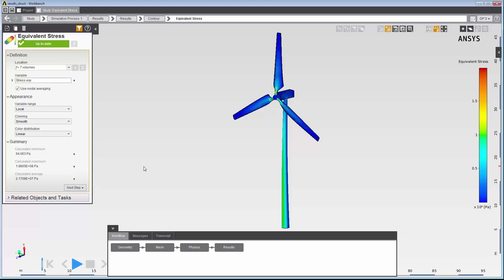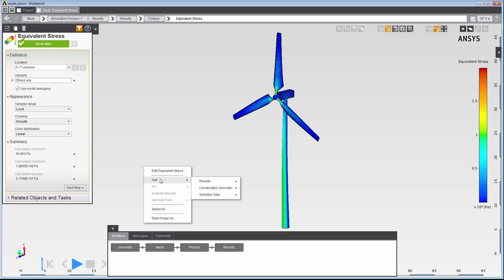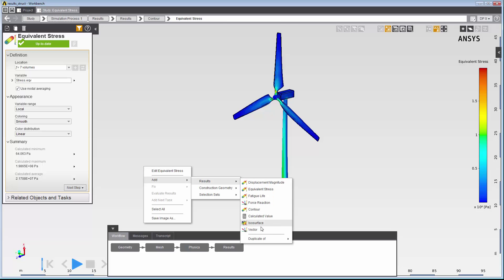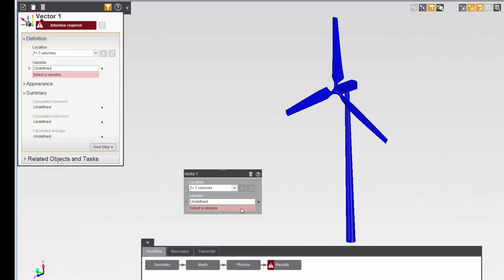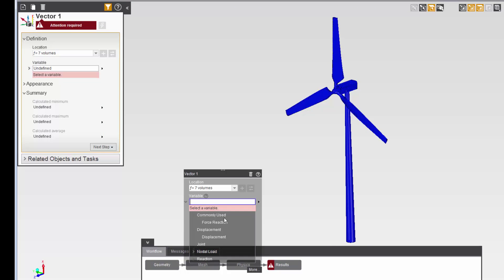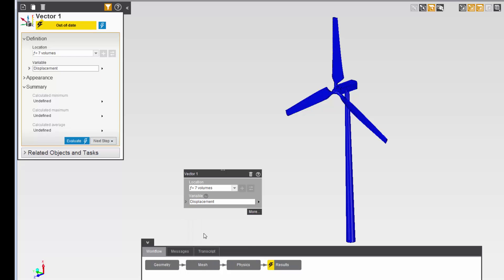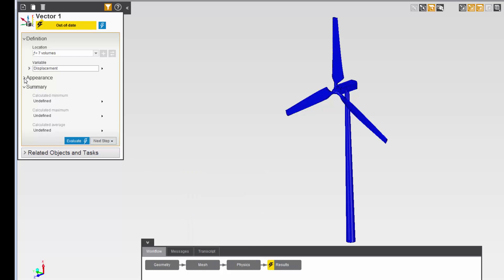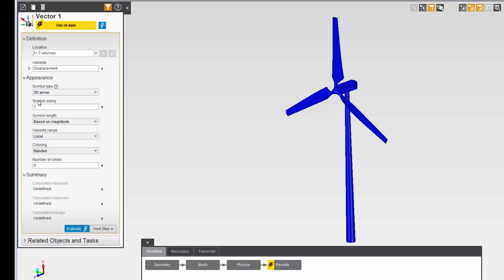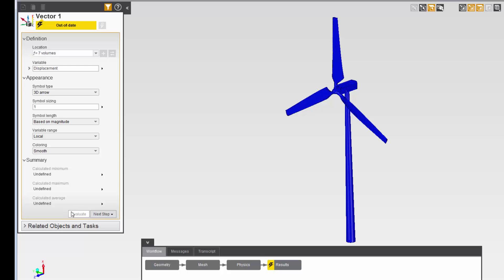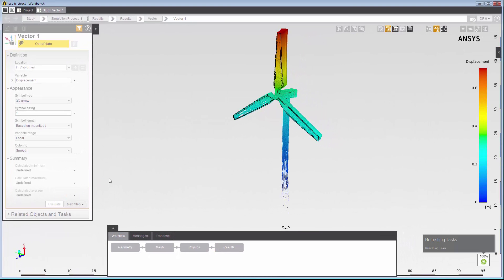I can use vectors to see the direction and magnitude of the displacement of the wind turbine. I'll right-click in the graphics viewer to create a vector result. In the property panel, I'll select displacement as my variable. In the task page, I'll change the appearance of the vector by selecting smooth from the drop-down menu under coloring. When I update the task page, I can see that the displacement is highest at the tip of the vertical blade.